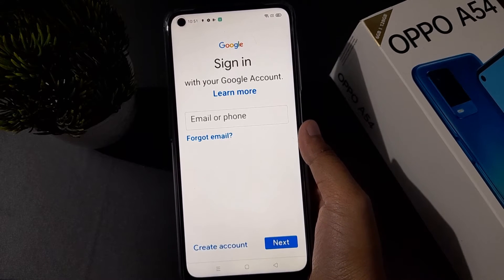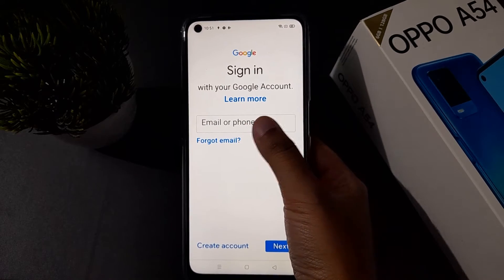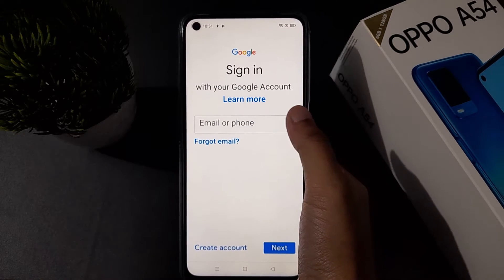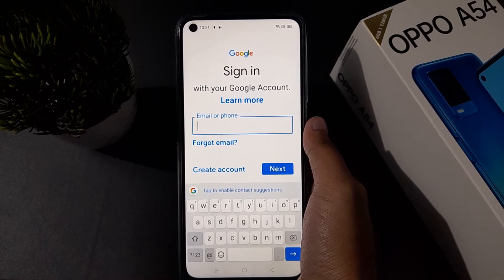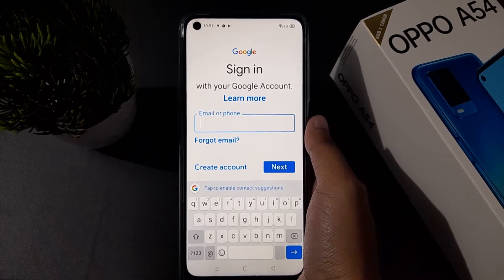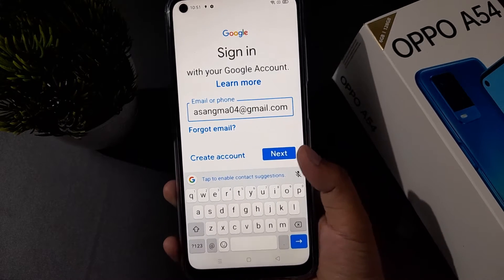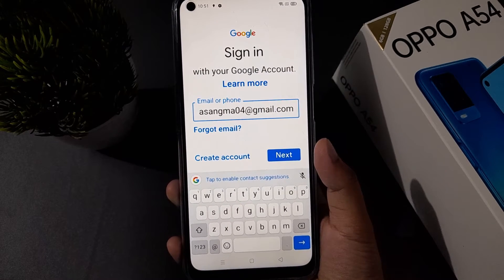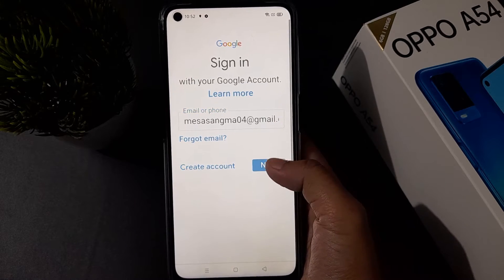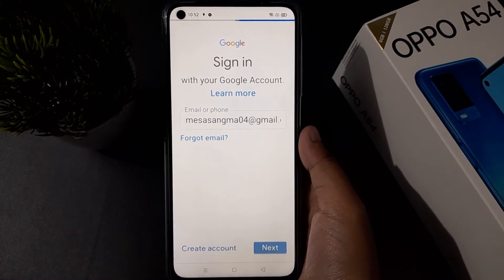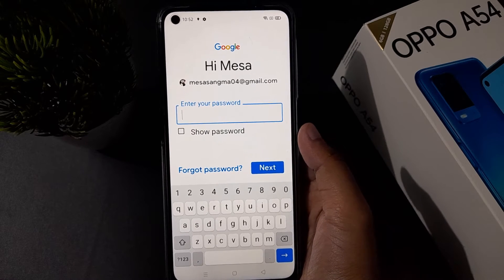Here what you have to do is give your email or phone number. I'm going to enter my email — you can give your Google email as well if you already have one. I've entered my Gmail, then you have to click Next.